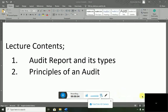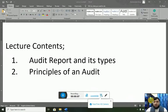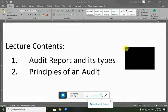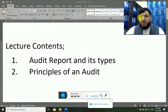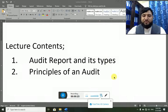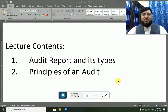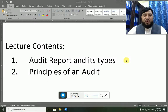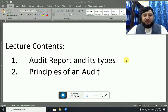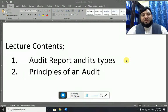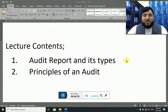Assalamu alaikum wa rahmatullahi wa barakatuh. Alhamdulillahi wa salatu wa salamu ala rasulillahi. Dear students, I welcome you all once again to another session of online video lectures. This is lecture number six of the subject Principles of Auditing. In today's lecture we'll have discussion on audit report and its types, and then we'll have discussion on the principles of an audit. This is chapter number three.